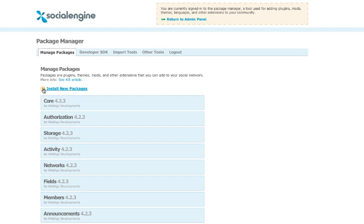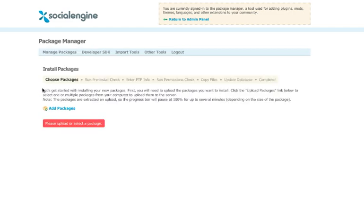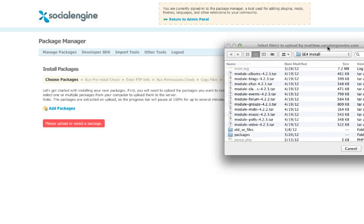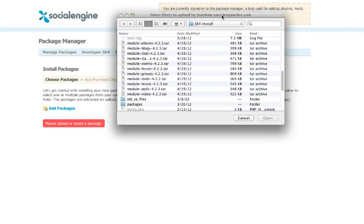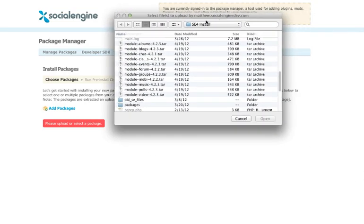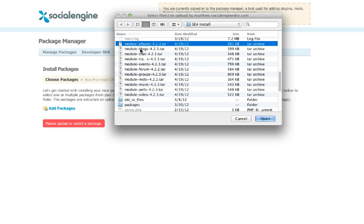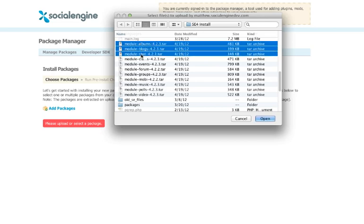To begin installing your plugins, click the Install New Packages link at the top of the page. And now, you should see an Add Package link. When you click this, a file chooser window will come up and you should navigate to where you saved your plugin files that you downloaded earlier.